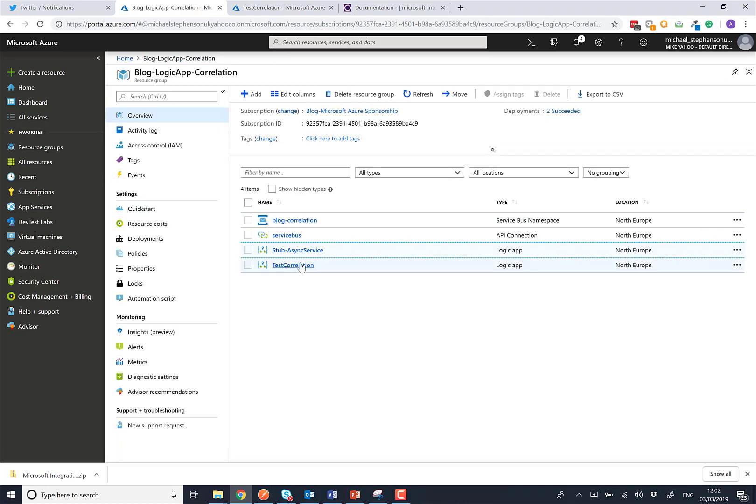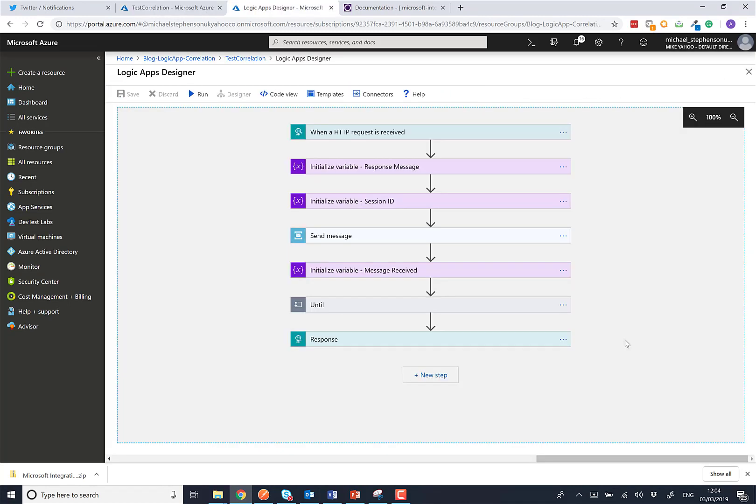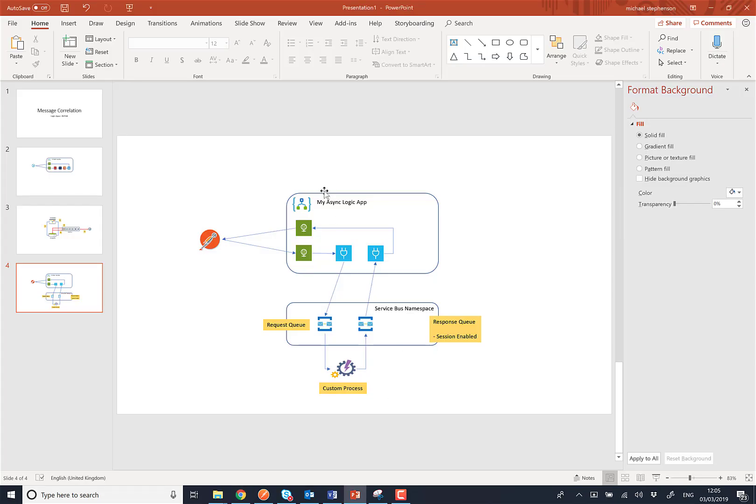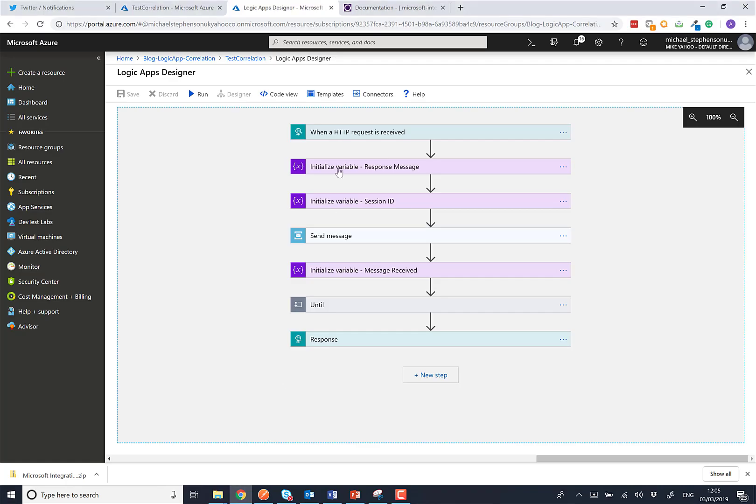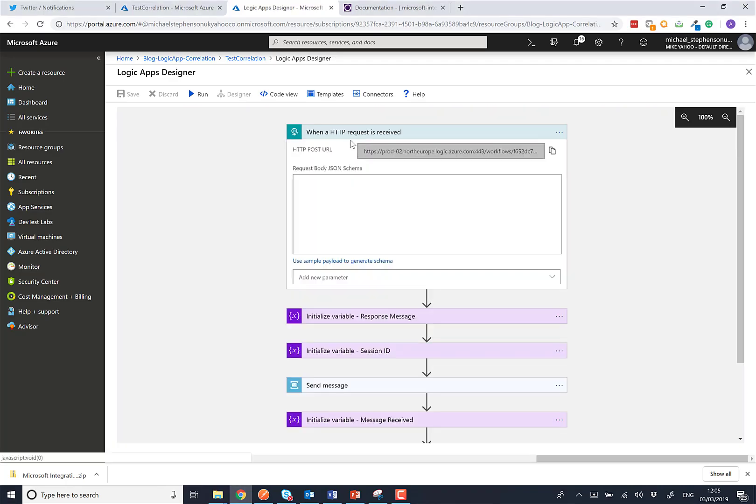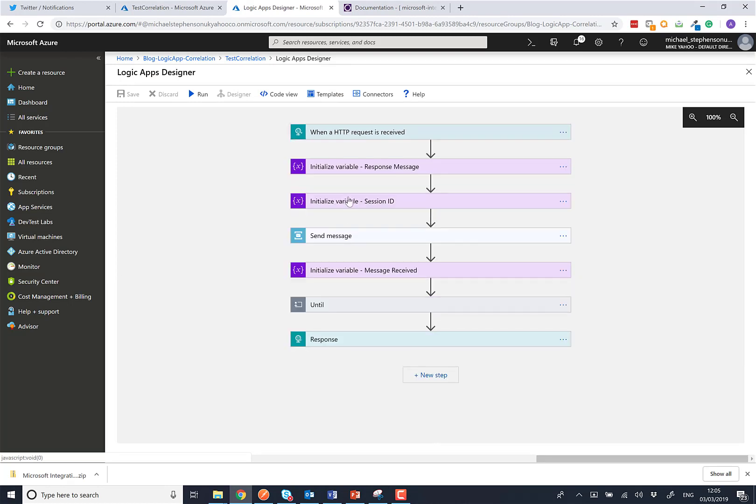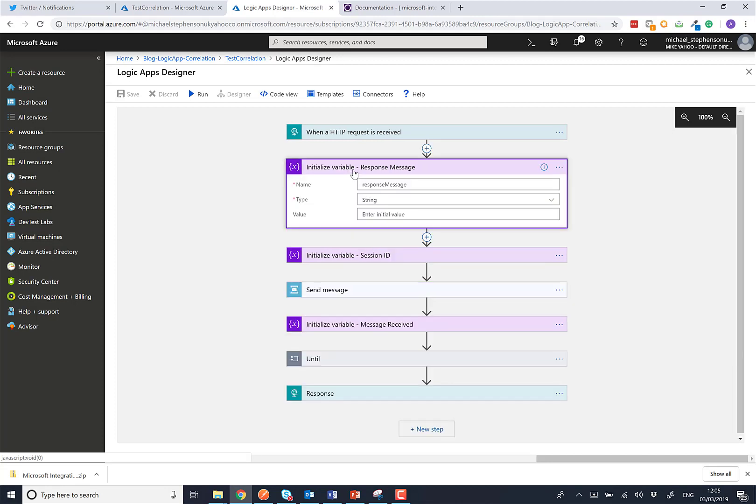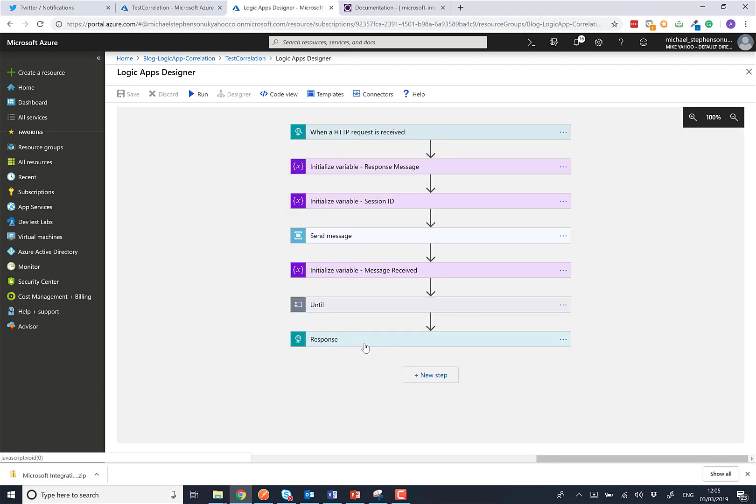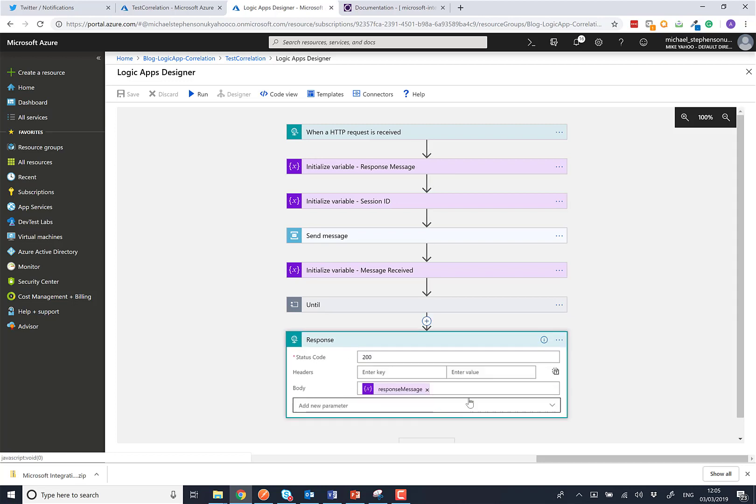I've called this test correlation. So here we're going to have a look at the main orchestration, which is going to represent this one at the top, the main logic app. We're going to receive a message here with the typical request action. We're then going to initialize a variable which is going to be used as the response message. Initially it's going to say nothing, and that'll be the response that will be sent back to postman.